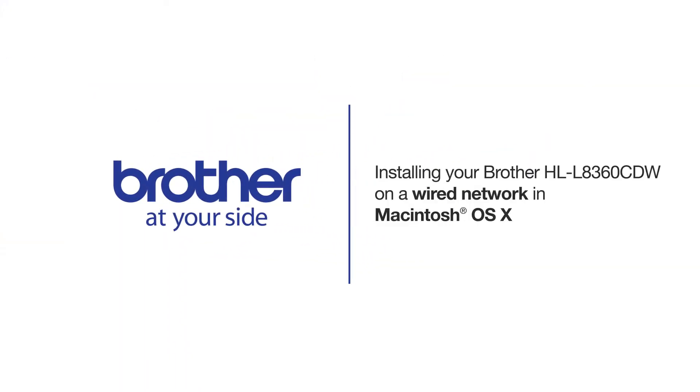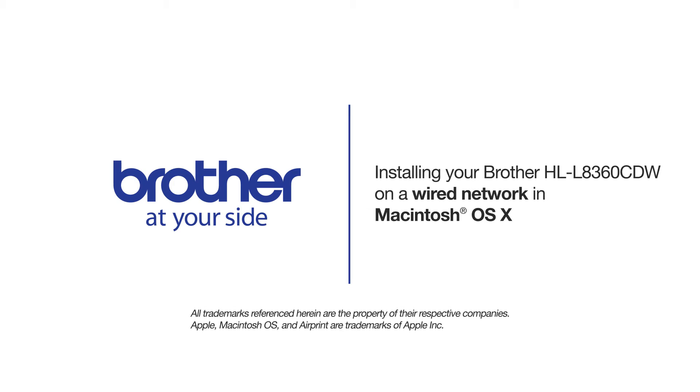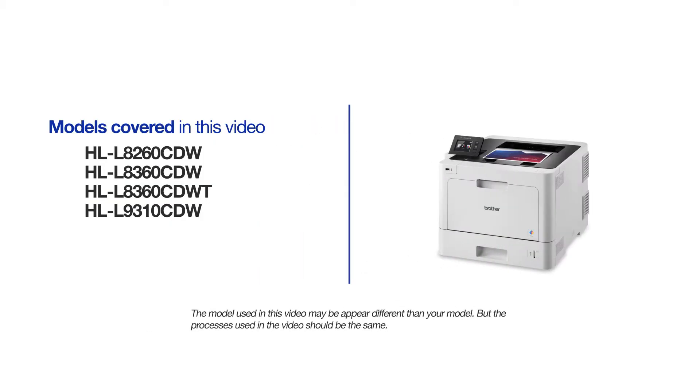Welcome! Today we're going to learn how to install your Brother HL-L8360CDW on a wired network. This video will cover multiple models and operating systems. Even though your machine may not match the model on the screen, the overall process will be the same.